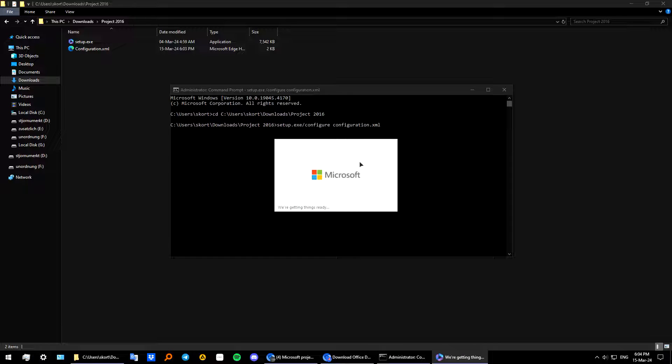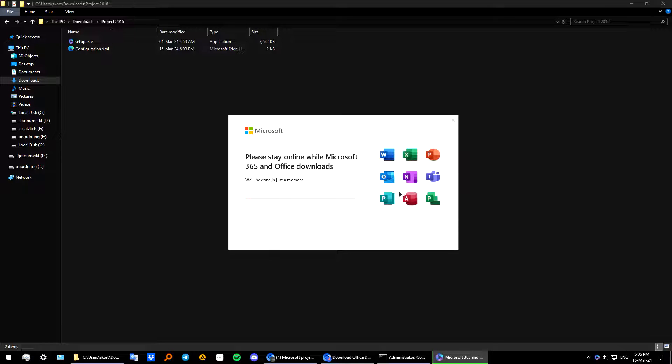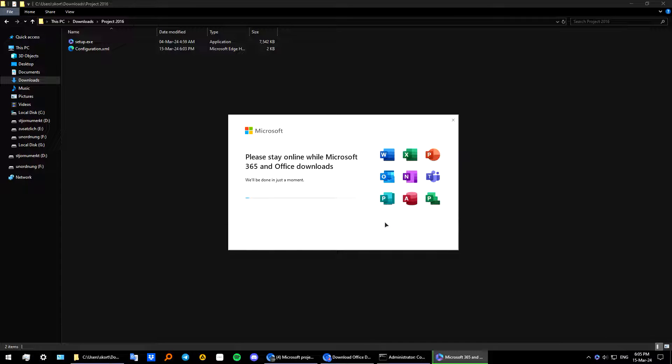Let's wait. Okay another loading screen. As you can see I have Microsoft Office installing in the background. Let's just wait.